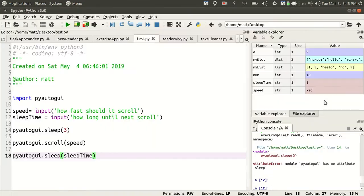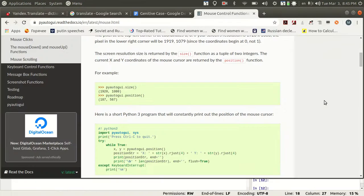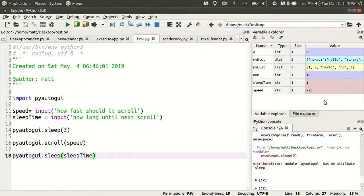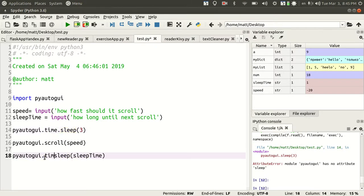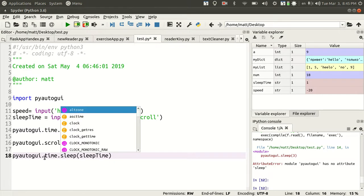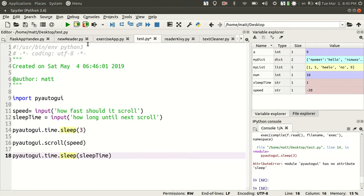This isn't going to work immediately. I had an error. It's supposed to be time.sleep. Let's try again.